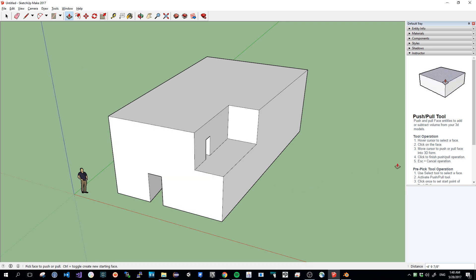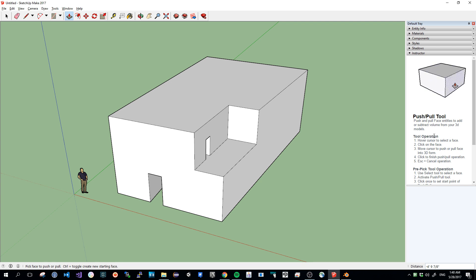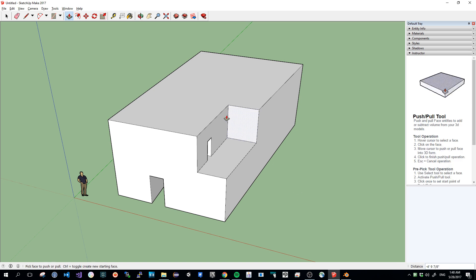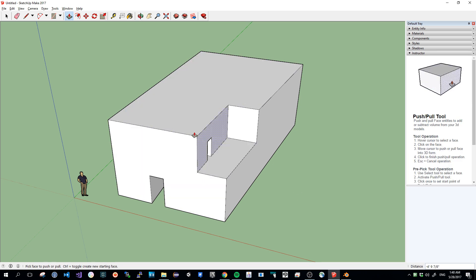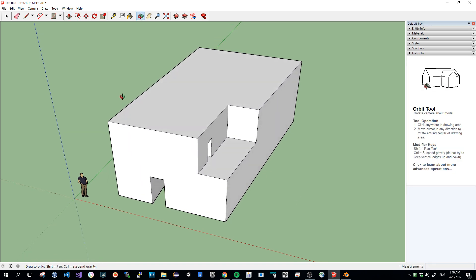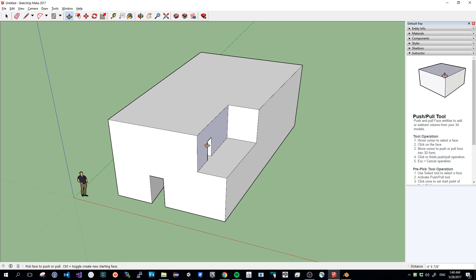A tool which is called Push-Pull Tool, which pushes and pulls face entities to add or subtract volume from your 3D models. Basically, you can do something like that very quickly, much more quickly than in Blender.